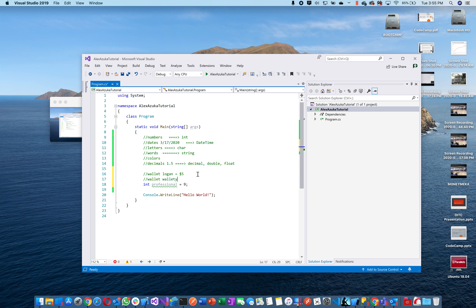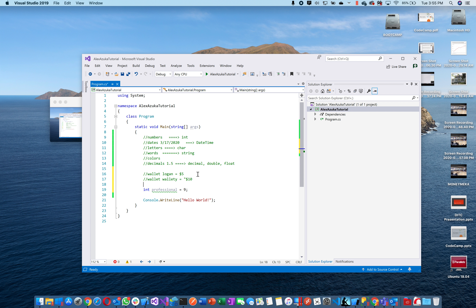And I could also say 'wallet T equals ten dollars.' Then if I wanted to take a dollar from Wallady and put it in your wallet, I could say 'wallet minus one.'